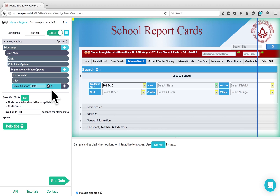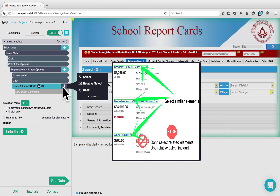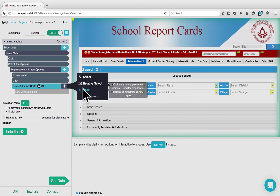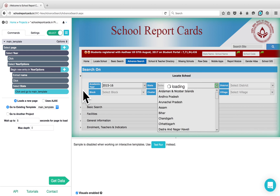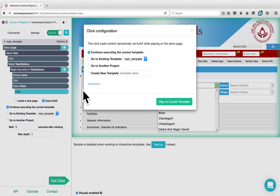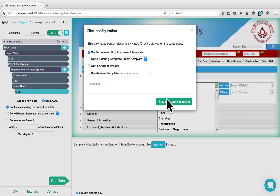Now I would like to open the drop-down options for State. Click on the plus button next to the selection and choose the Click command to open it. Again, you can keep the configuration as Continue Executing on the current template.